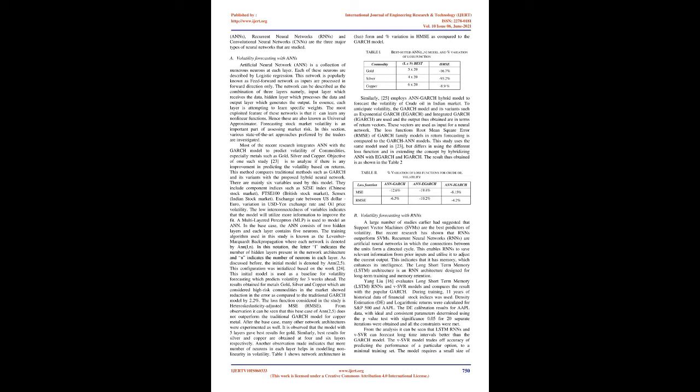Another observation indicates that more neurons in each layer helps in modeling non-linearity in volatility. Table 1 shows network architecture in (L×N) form and percent variation in HMSE compared to the GARCH model. Table 1: Best suited N(L,N) model and percent variation of loss function. Commodity: gold, silver, copper. (L×N) best: 5×24, 4×26, 6×20. HMSE: -16.7%, -93.2%, -8.9%.